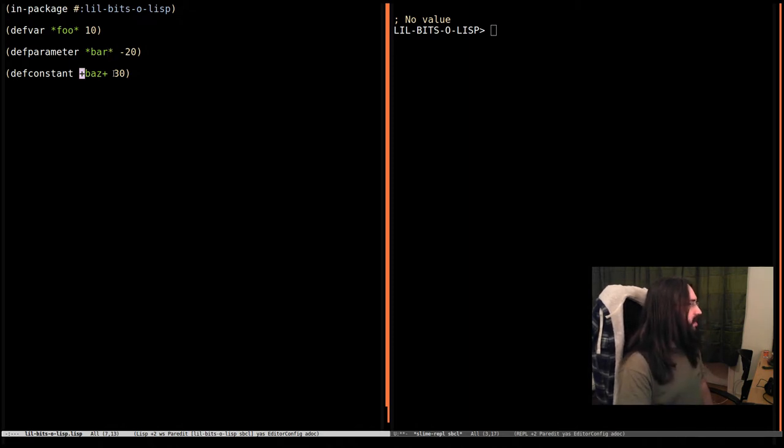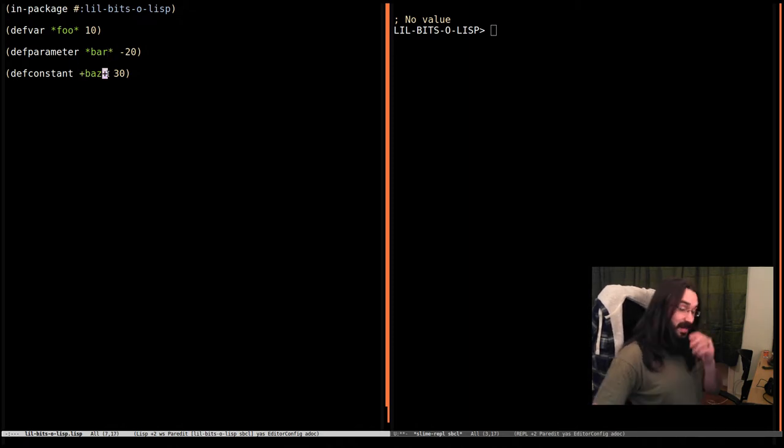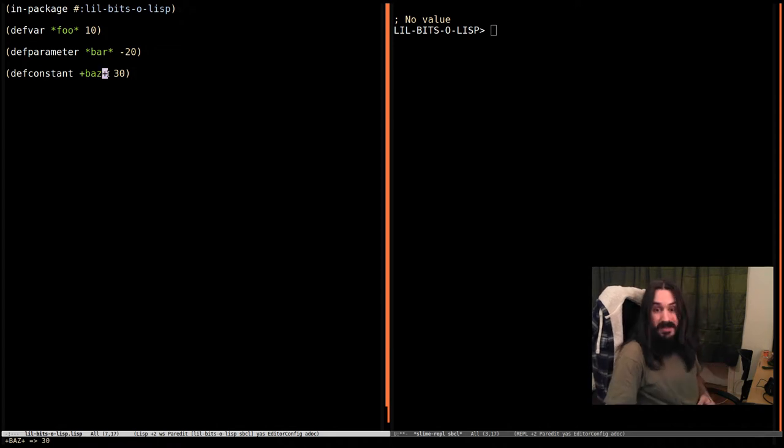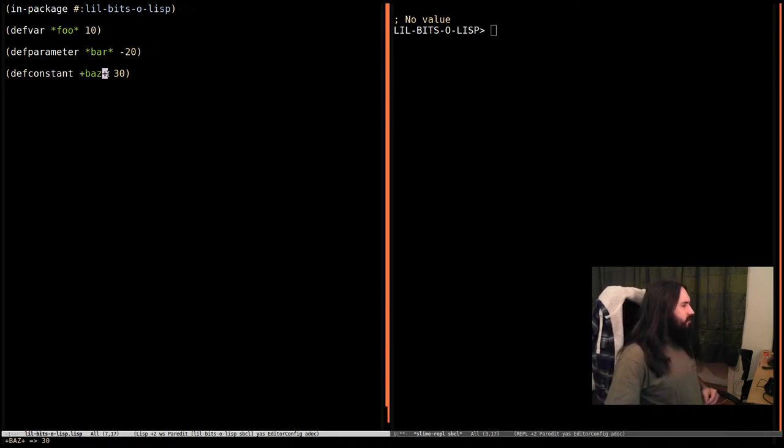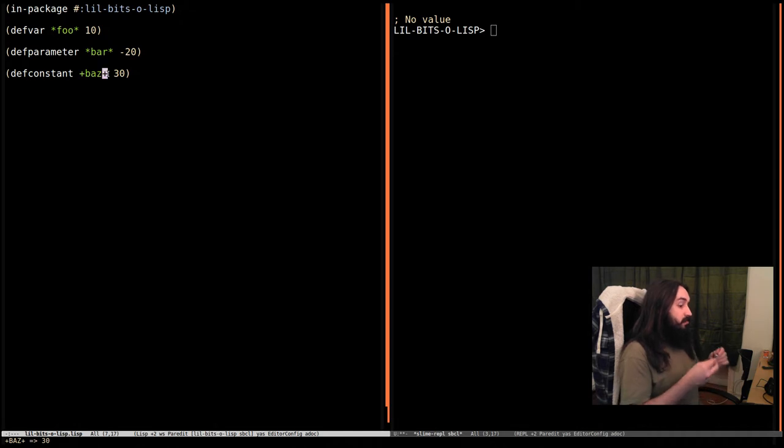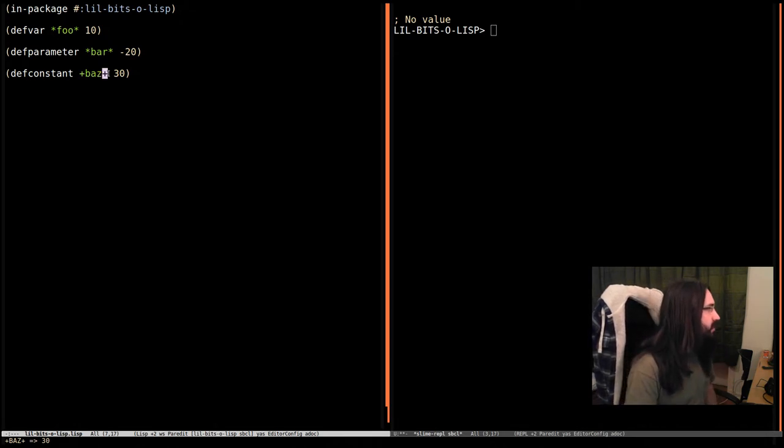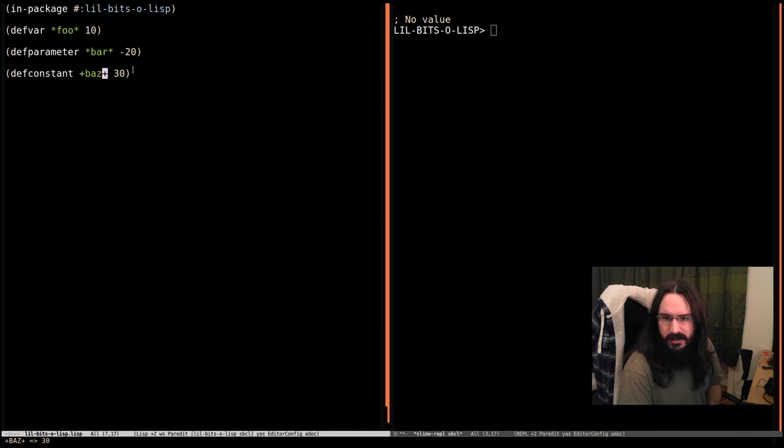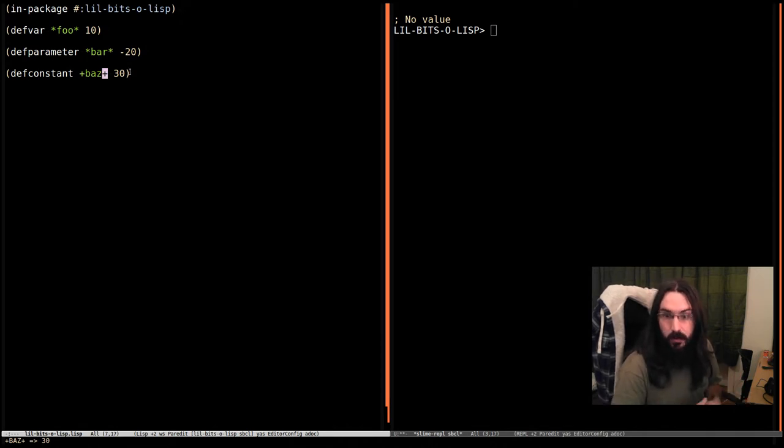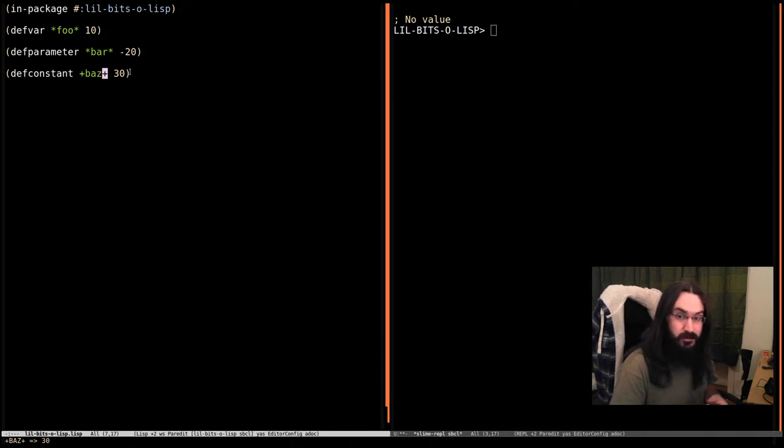These earmuffs indicate to other programmers and ourselves in the future that there's something special about this variable, something different from a normal local variable. In this case, we're saying it's constant. It's an indication to people that this is a constant one you shouldn't set or try to rebind.